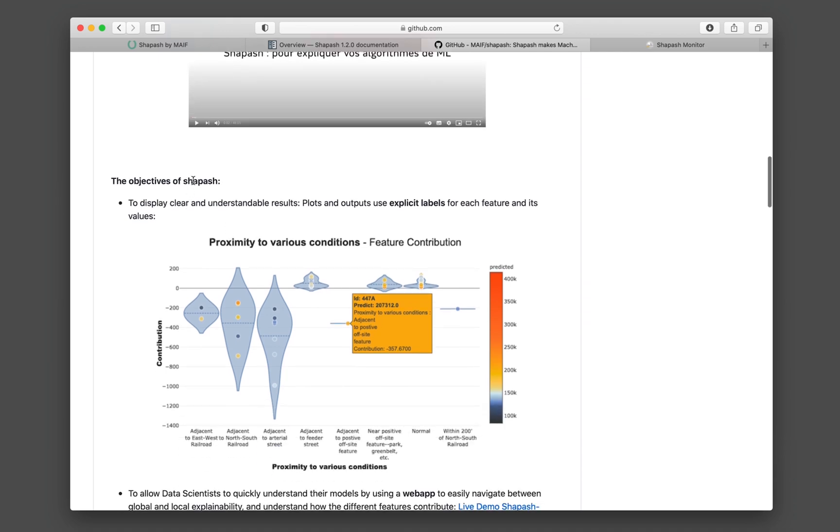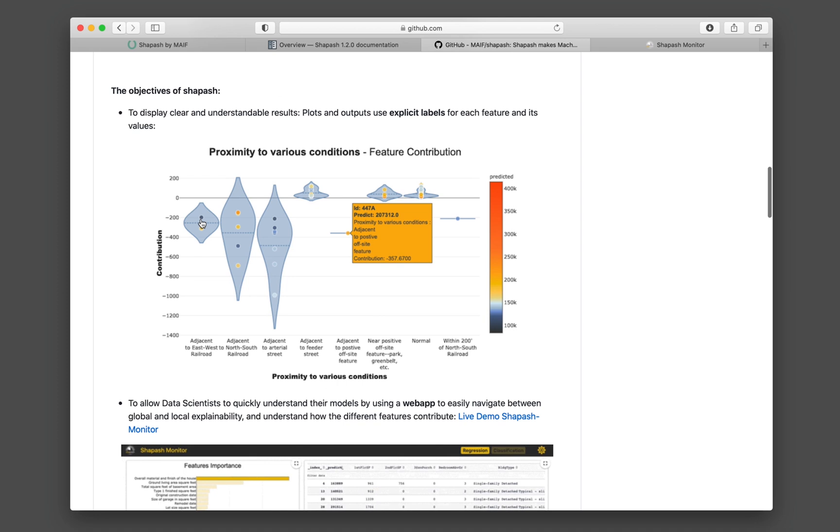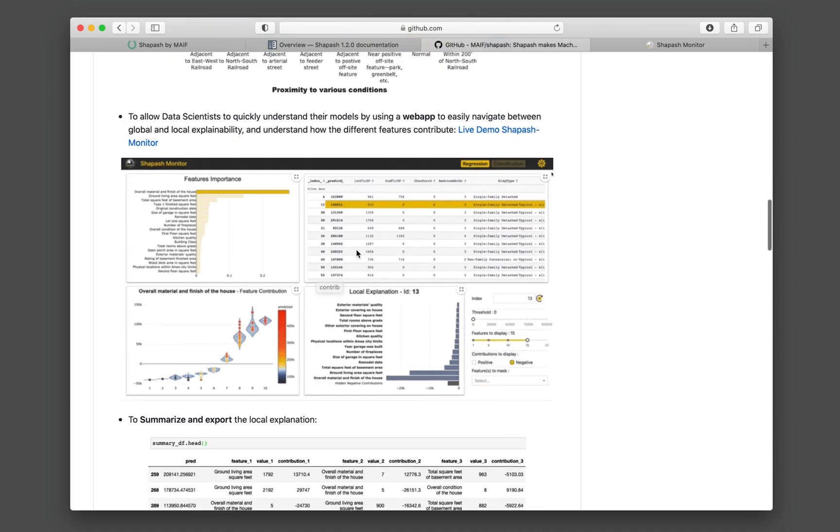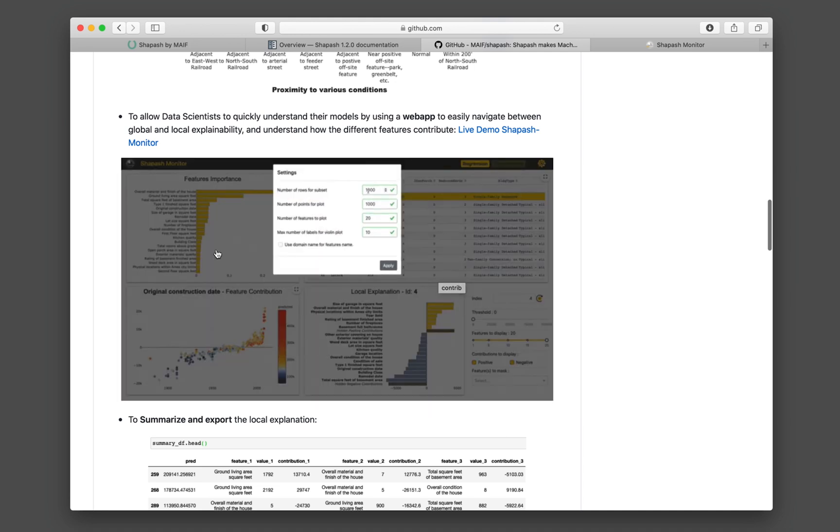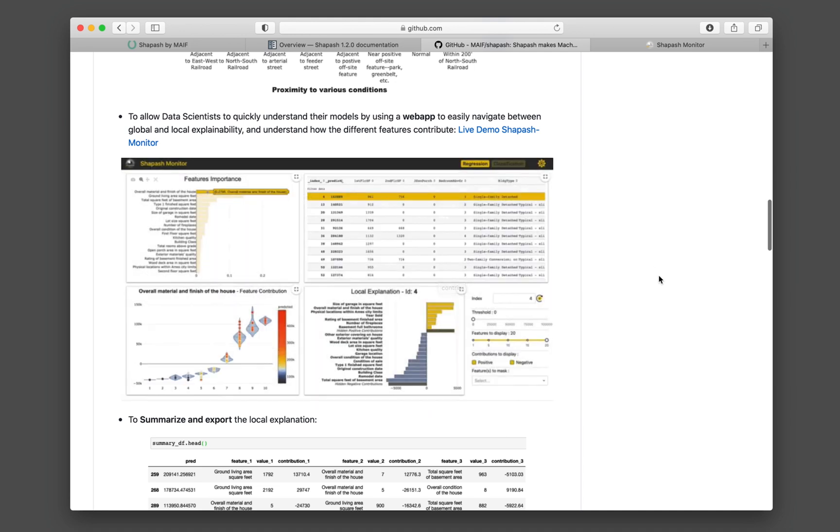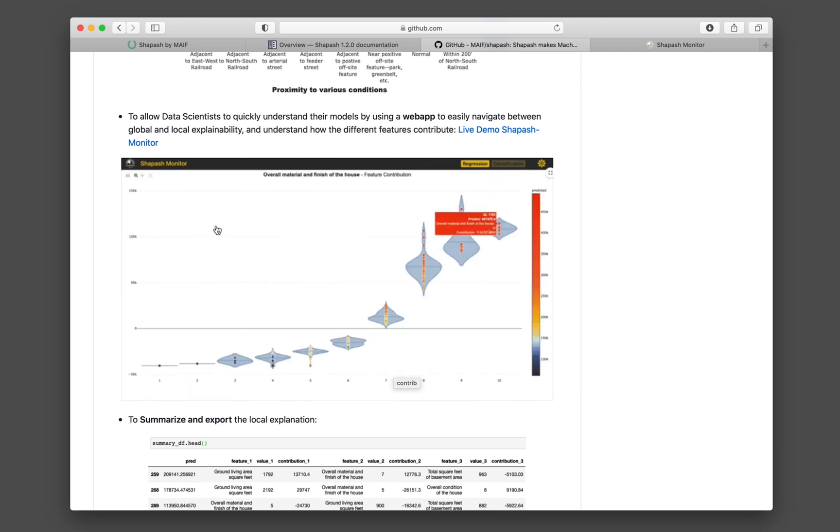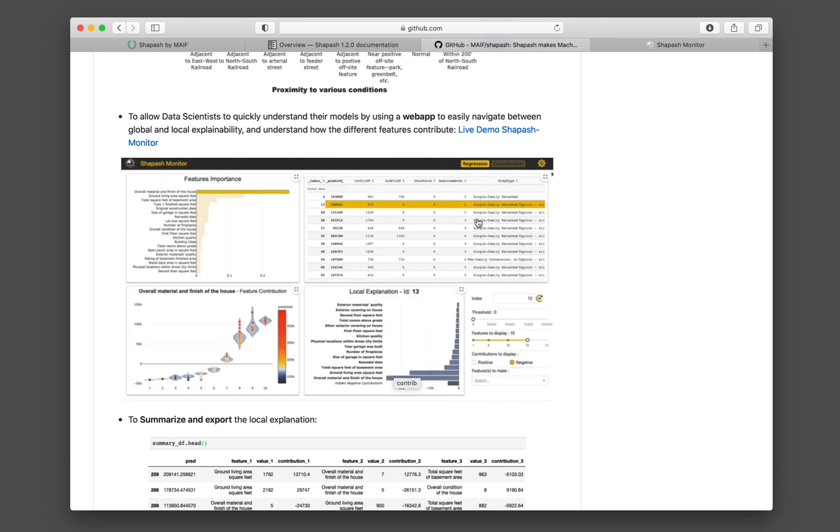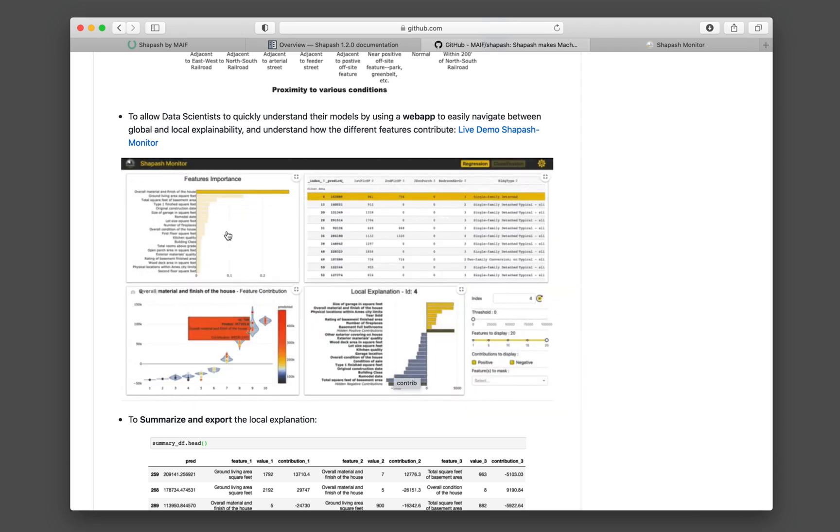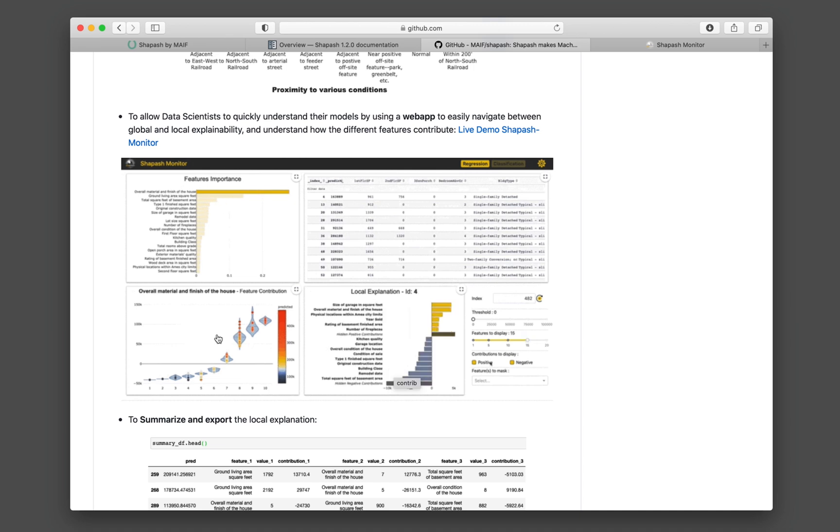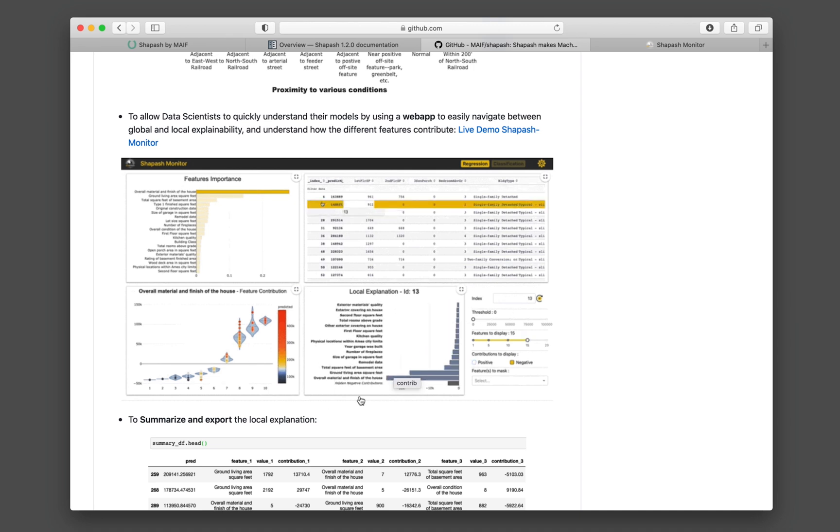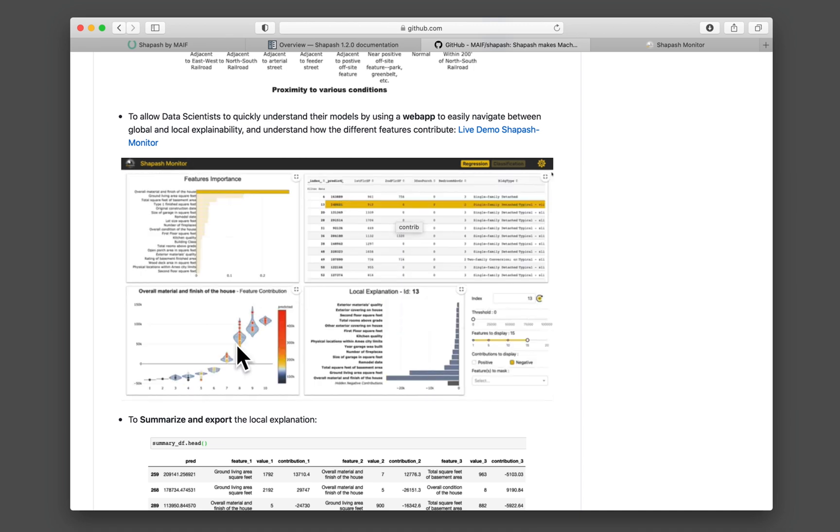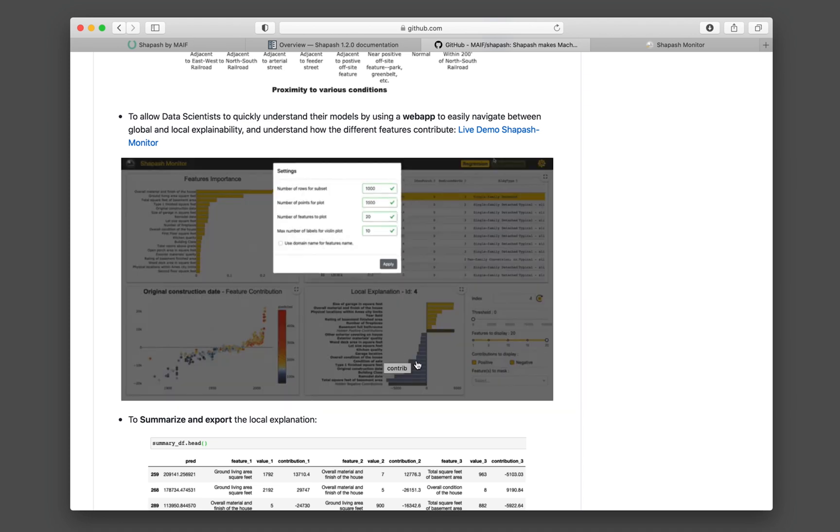So the objective of Shapash, as stated earlier on, is to allow you to make sense of your machine learning models. This is an example of the plots that Shapash will be generating. This is an animated image showing the various features. So you can see the feature importance, but everything is interactive. You could click on each of the features, and then you'll be seeing the corresponding data in the various tables and the various subplots.